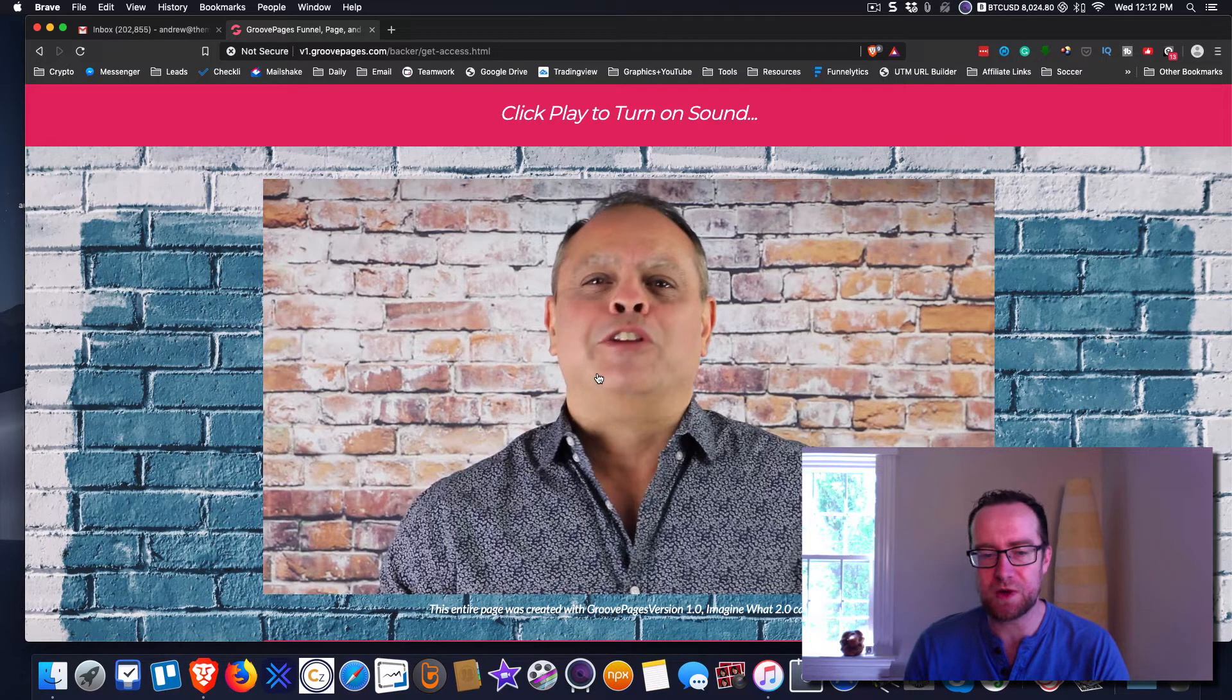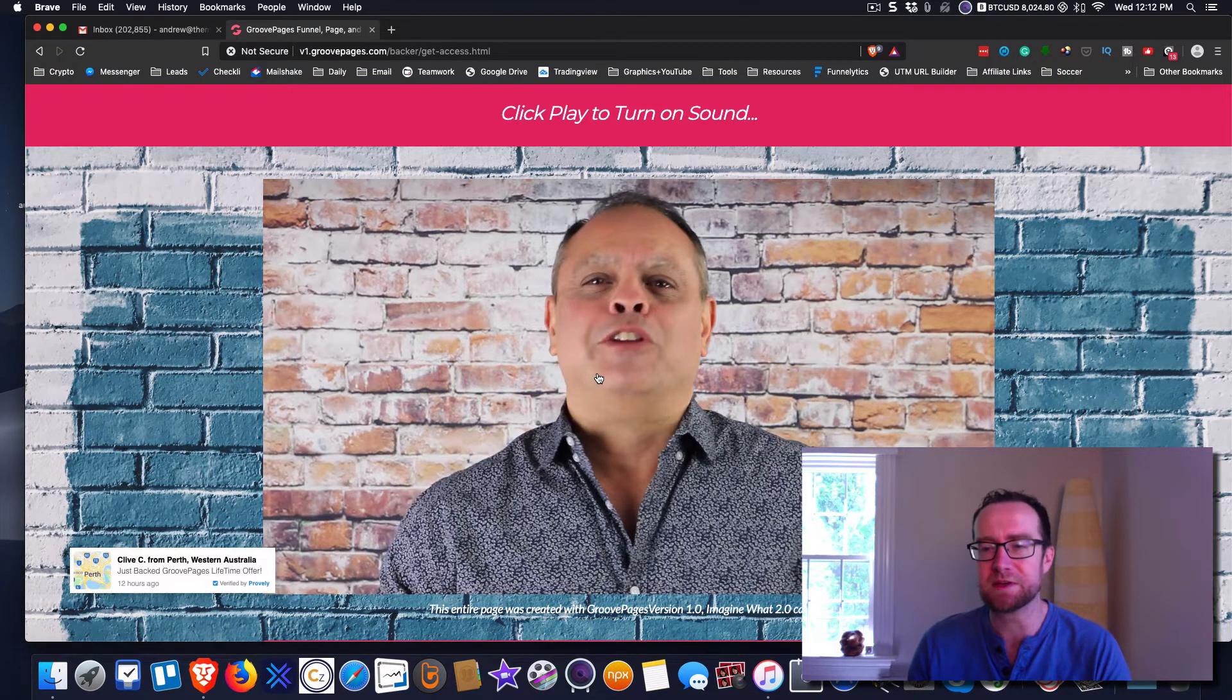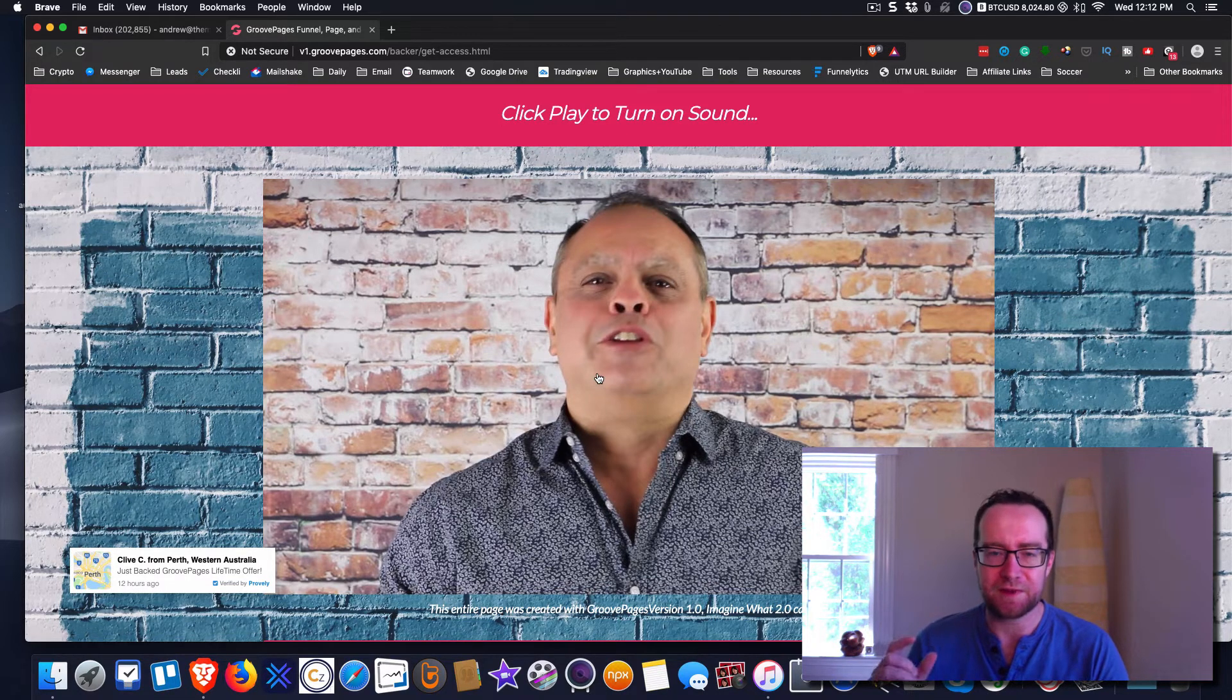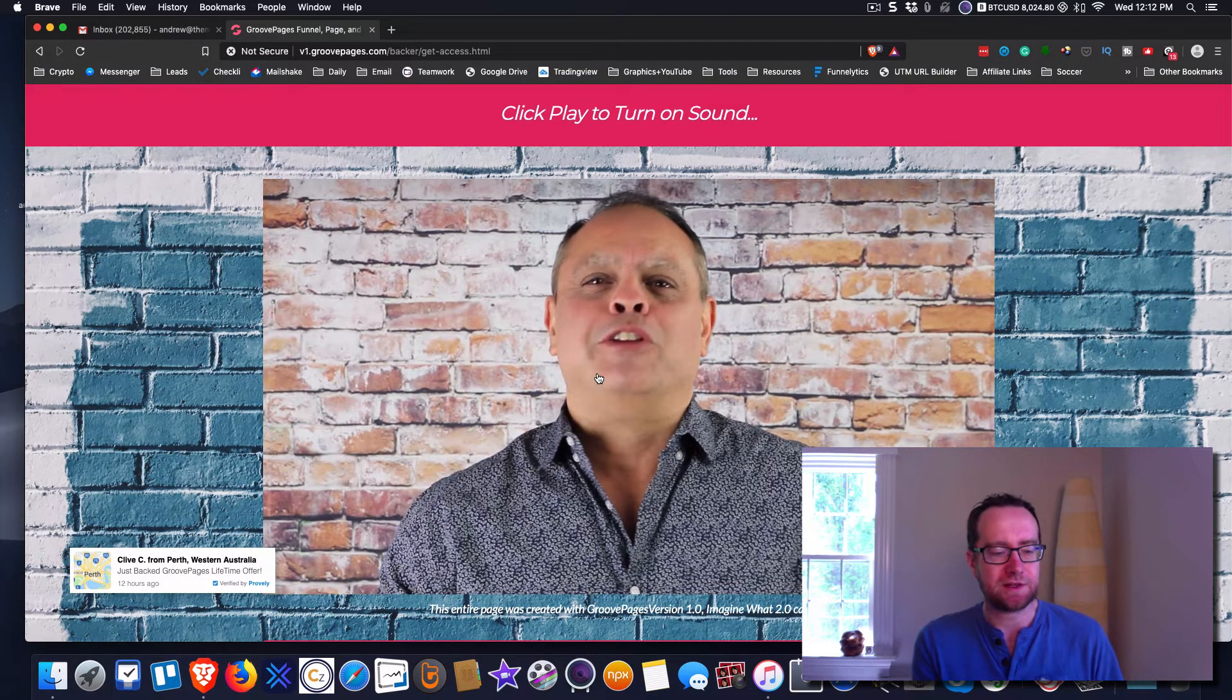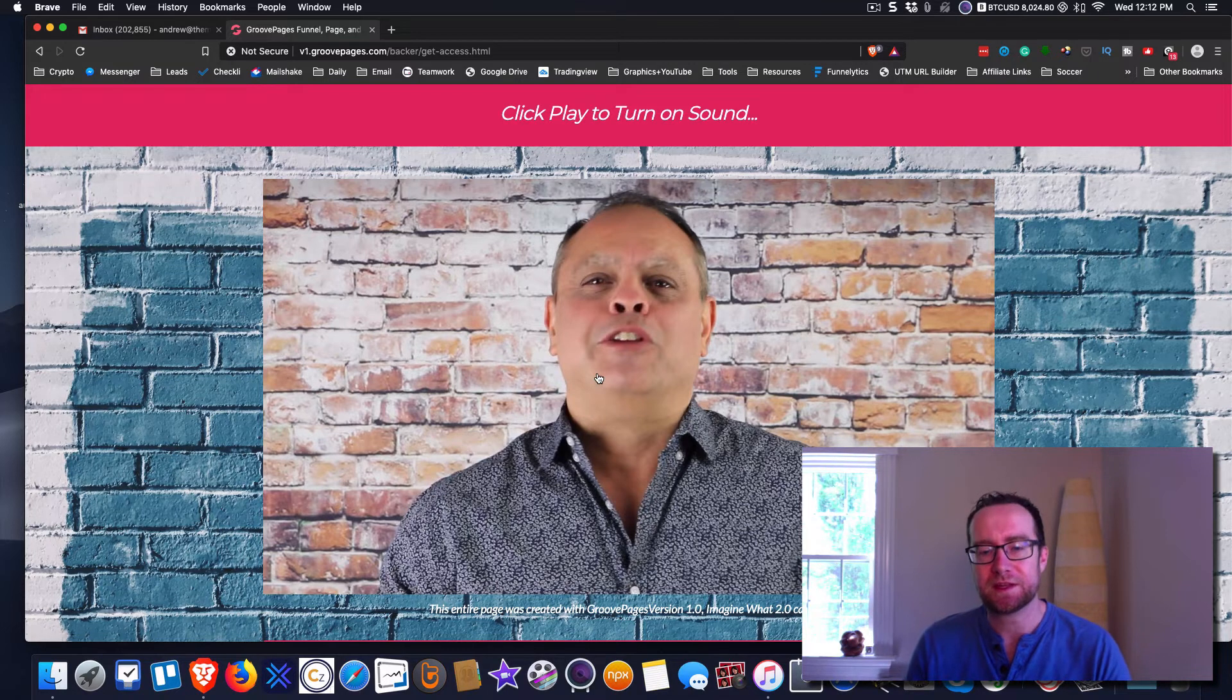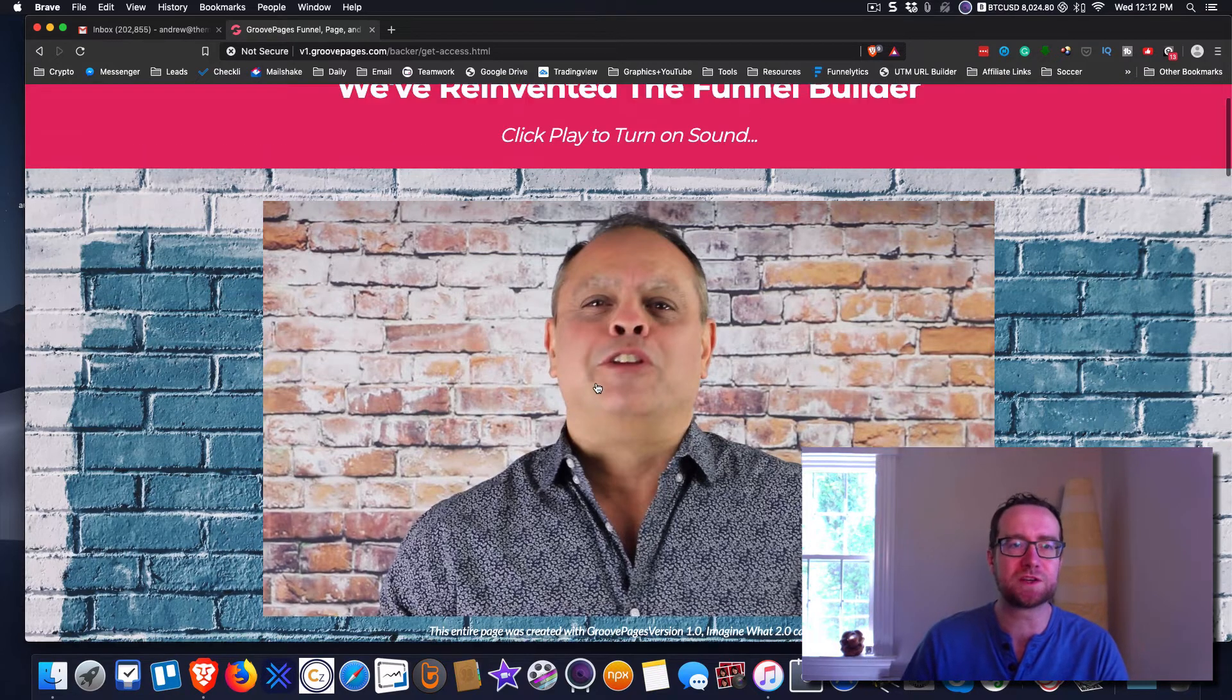Normally if this was like a JV Zoo offer or something, I wouldn't touch a lifetime deal for something like this. But because I trust Mike Filsaime, because I trust his team, because I've used his products, because he supports it, because I know he wants to build the best thing, because he's just very ambitious, I think this is incredible. It converts a monthly payment that you could be paying $97 or $297 or $197 a month into a one-time payment for life. Makes a ton of sense.